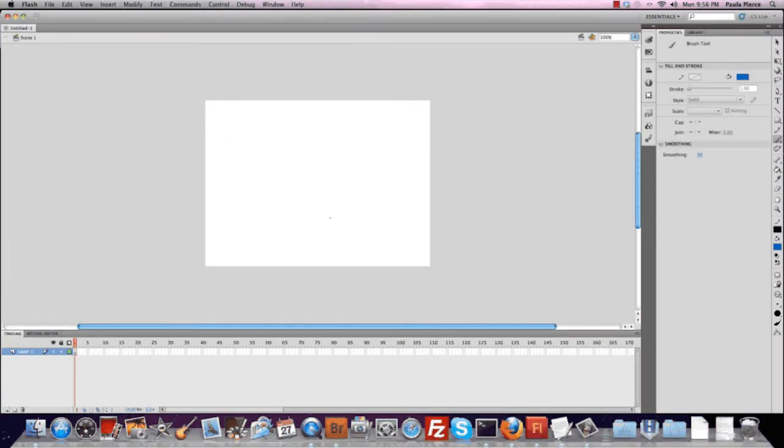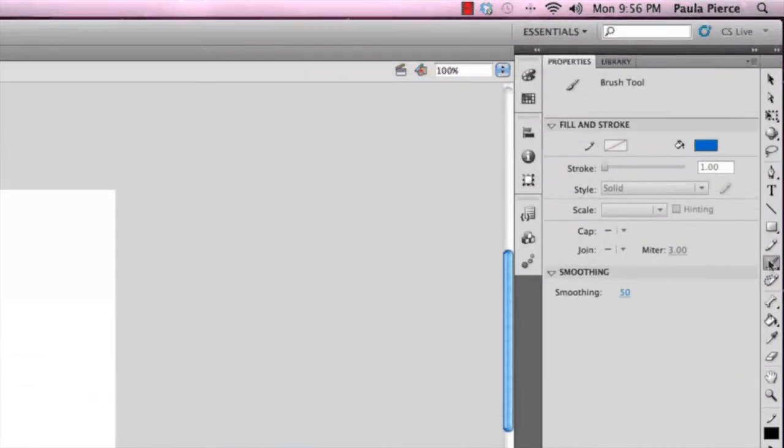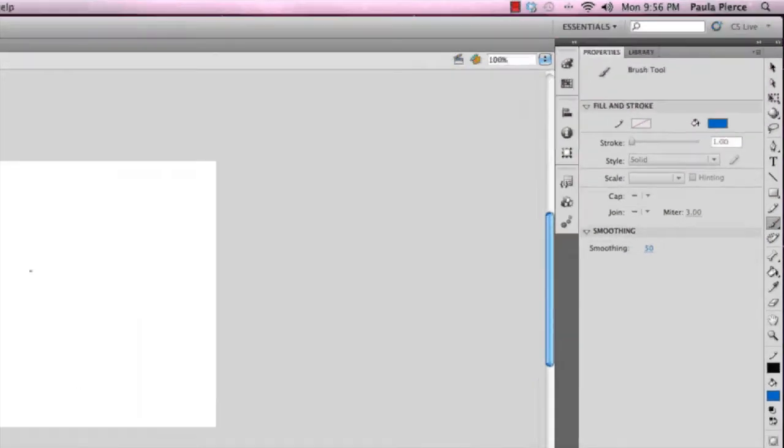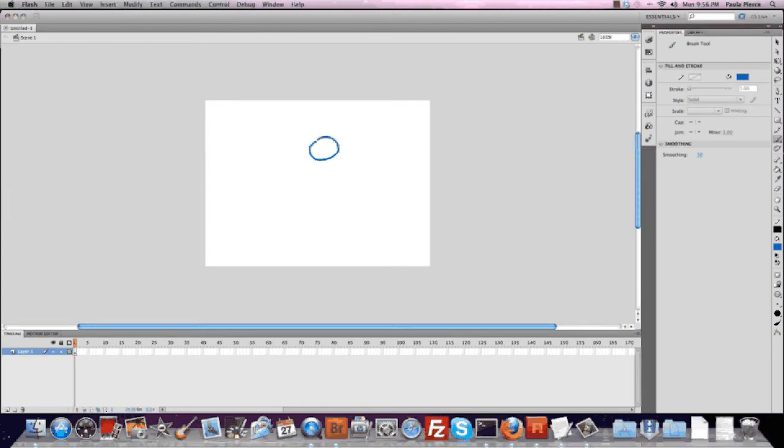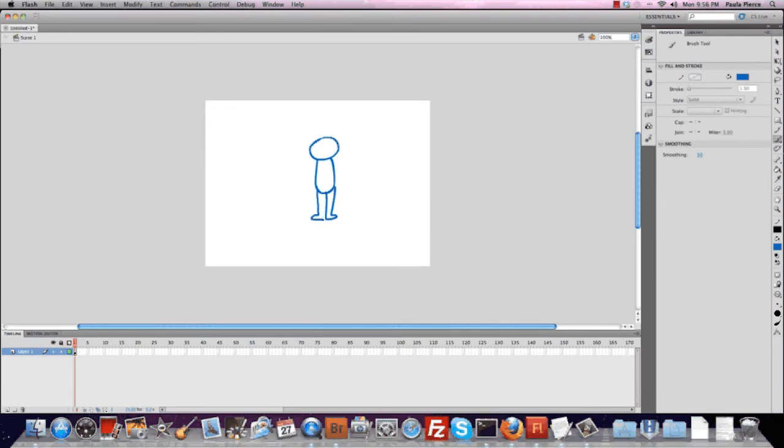You can use the brush tool over here in the center right. And we're just going to draw a quick little character. Circle for the head, oval for the body, two very blocked in legs.